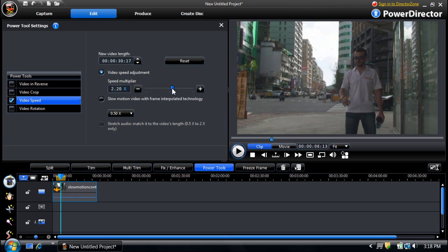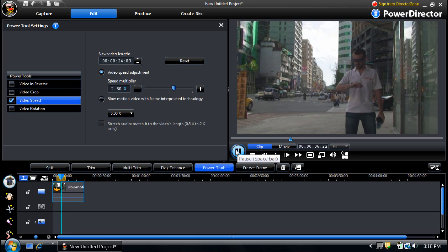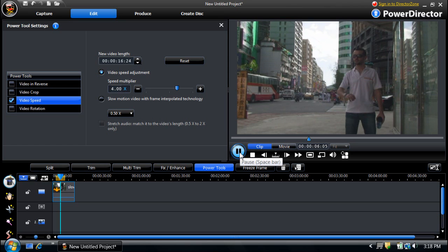Keep adjusting the speed of the video until your subject's action appears to be moving at normal speed. And there you have it!